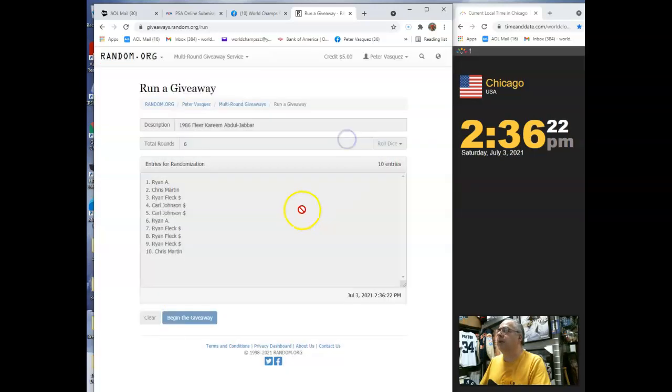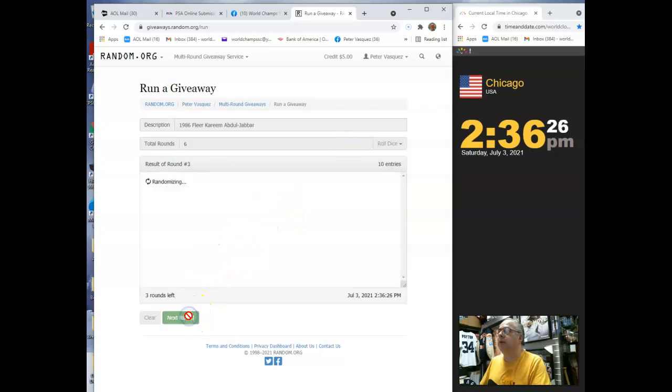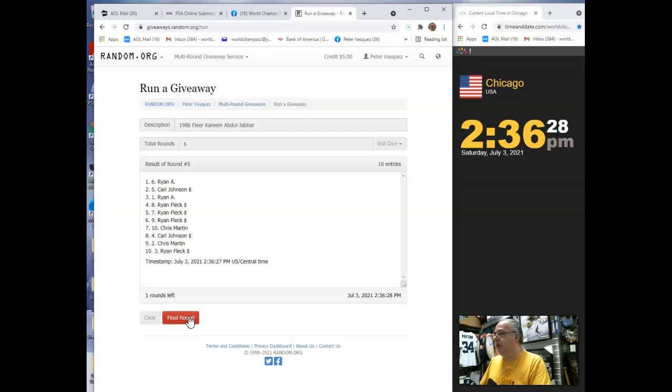Here we go. There's one, two, three, four, five. Sixth and final round. Name on top is going to get this Kareem Abdul-Jabbar 86 Flair.